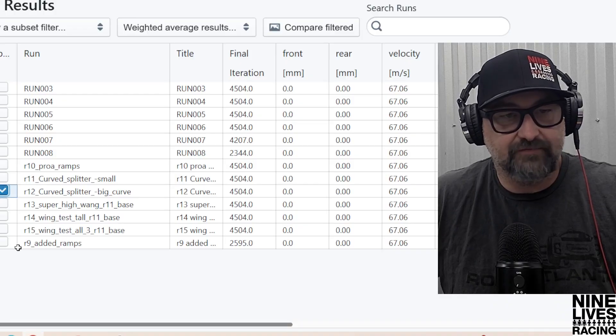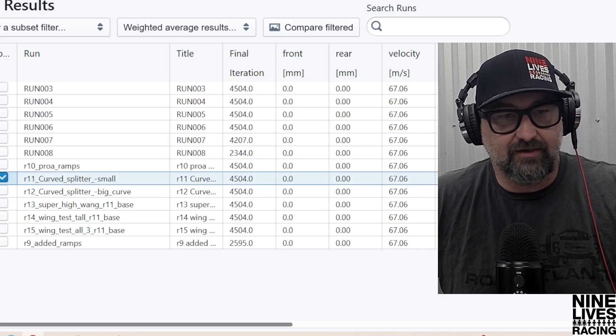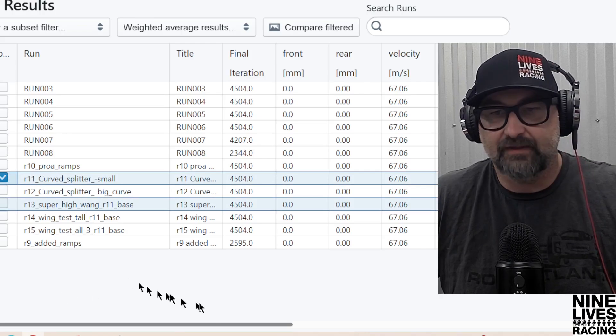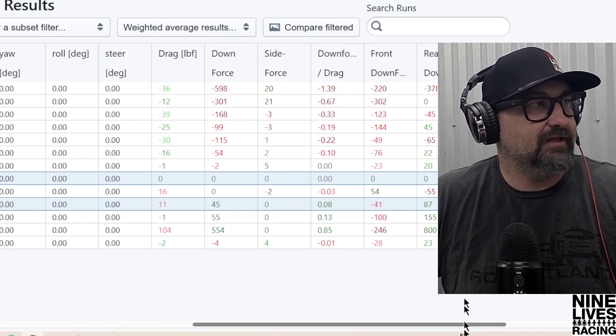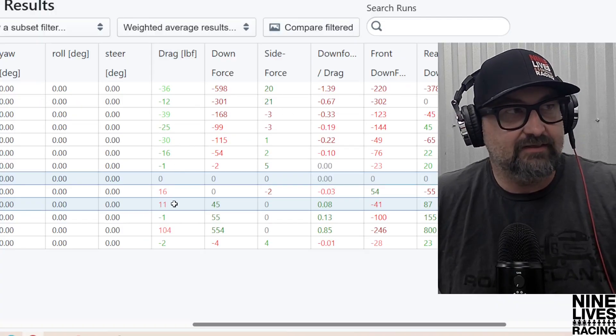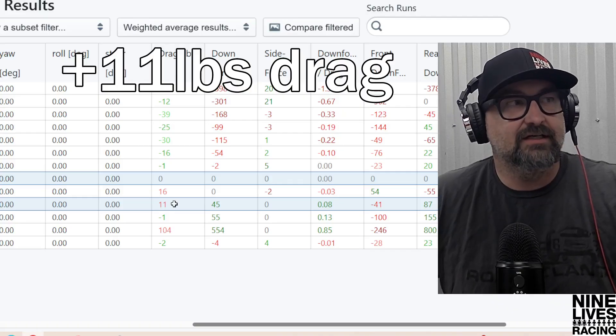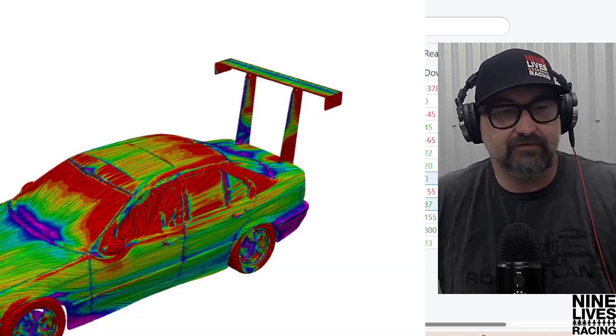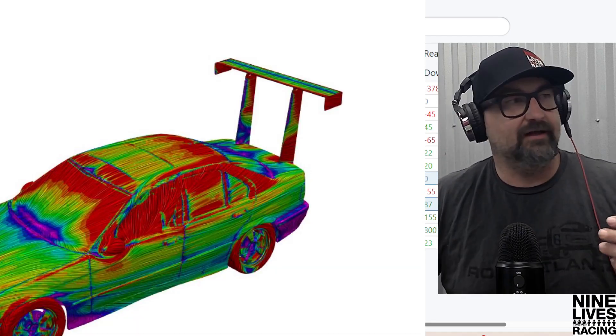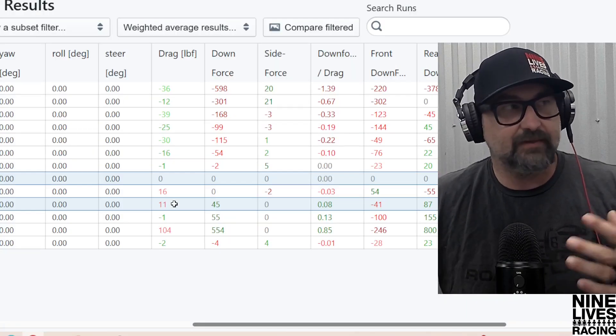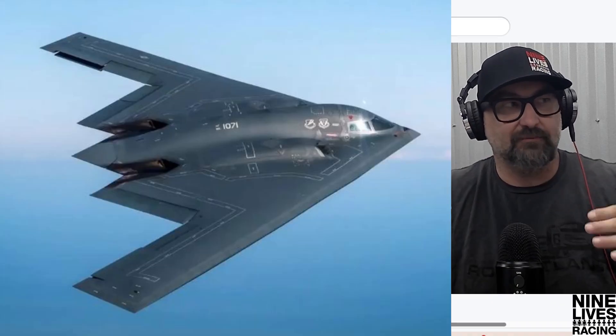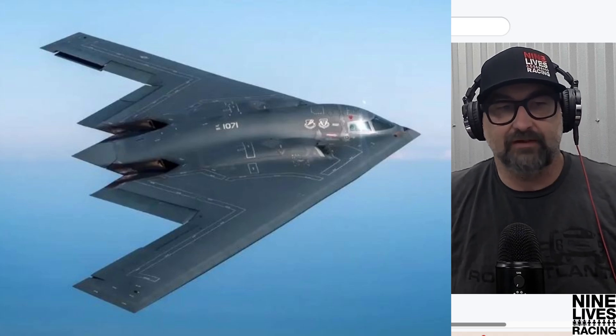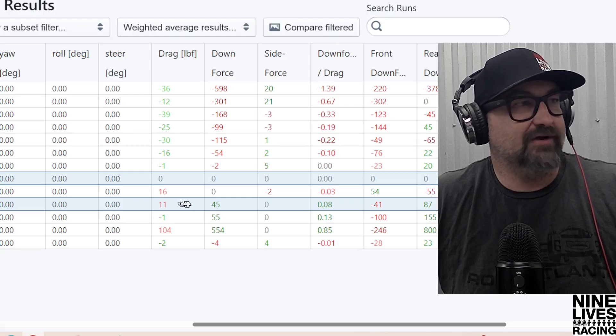This is the curved splitter here, which I'm going to select, and then our high wing test. Get your guesses in for what you think it's going to do. Testing our drag, which is this column right here, we did pick up 11 pounds of drag. I think the drag pickup is mostly due to the pylons themselves. We have these really tall wing pylons just sticking up in the air. Anytime you put something in the air, you're going to make some drag—that's why flying V-wing airplanes are way more efficient than ones with a tail.